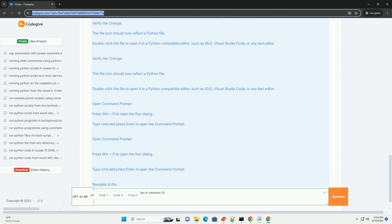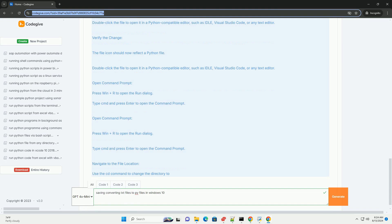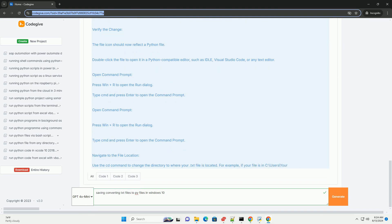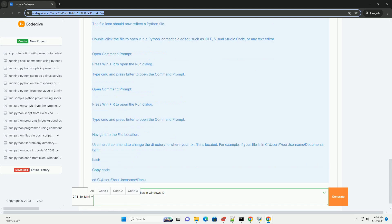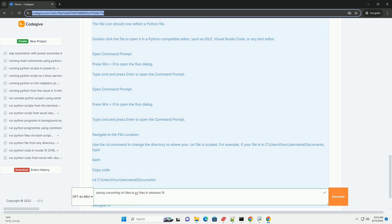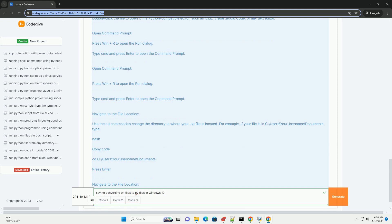2. Save as .py file. Once the file is open in Notepad, click File in the menu. Select Save As. In the Save As Type drop-down, select All Files (*.*). Enter the new filename with a .py extension, e.g., script.py. Click Save.